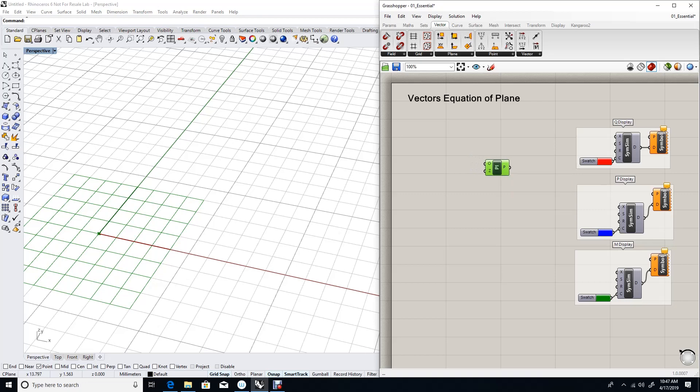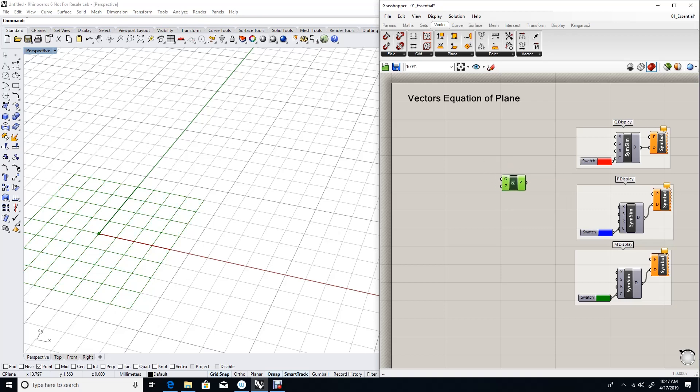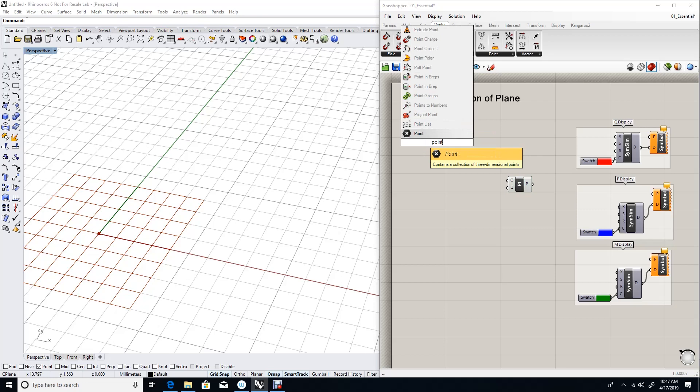Now I want to create a plane in terms of three input points in my space. Let's generate three points.